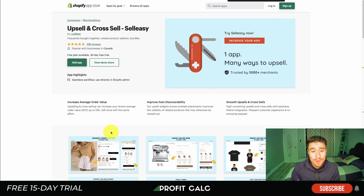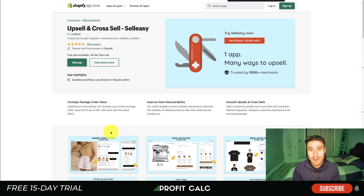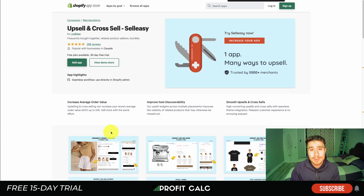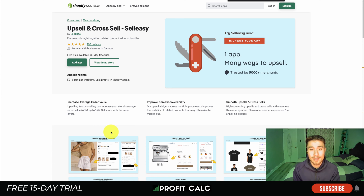For all these apps, I'd recommend simply trying them out, as just about every one has a free trial. You can check out the features, try out the funnel builder, and see how it looks with your Shopify store. Combined with the pricing, that will help you make an informed decision. Upsell apps are a great way to increase revenue — it's much easier to get an existing customer to purchase again than to acquire a new one.